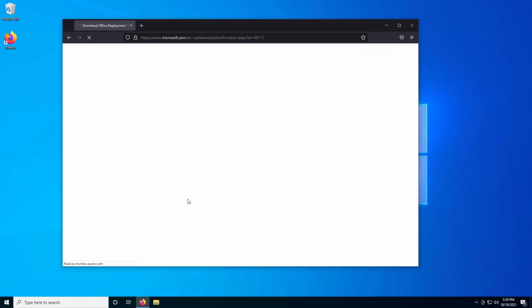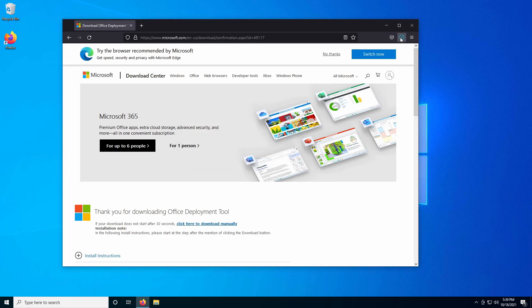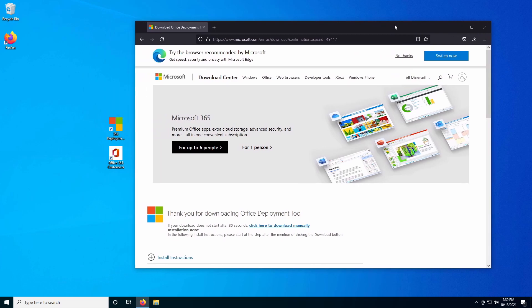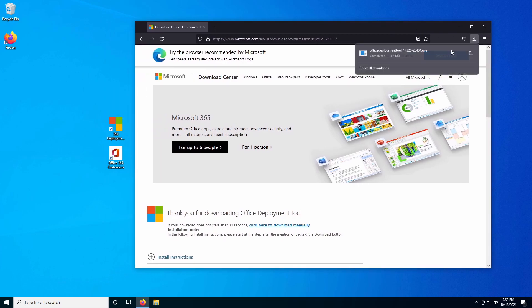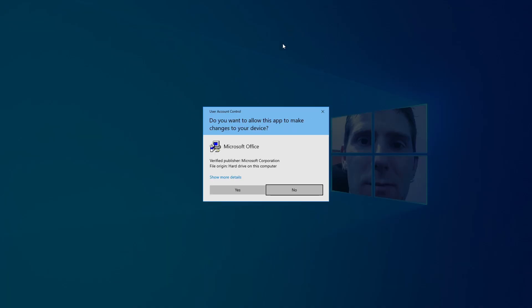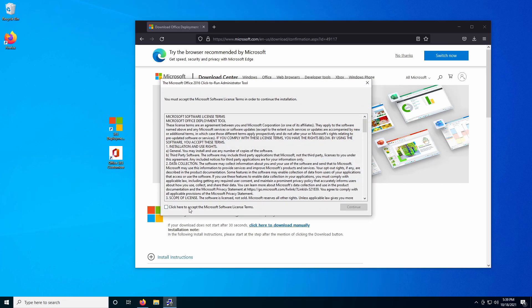Microsoft provides this free of charge — you can just download it from their website. Once you have that file downloaded, it's going to ask you for a place to create those files. It's actually just going to extract some XML documents as well as the setup utility.